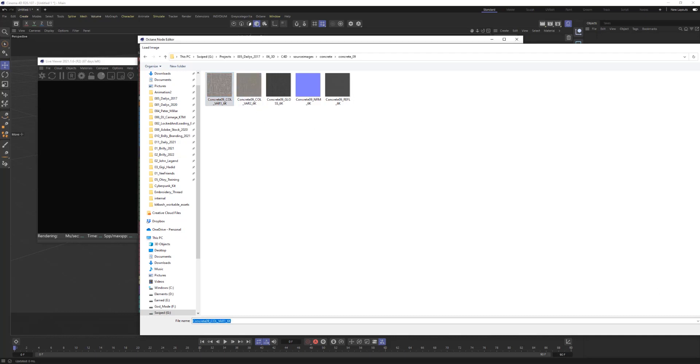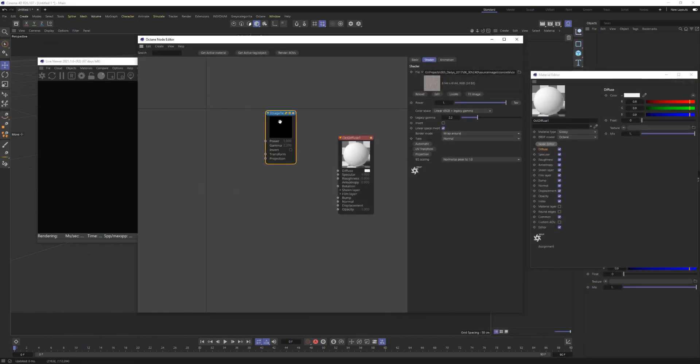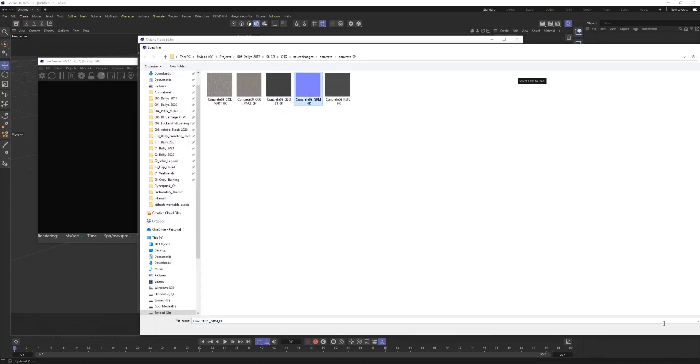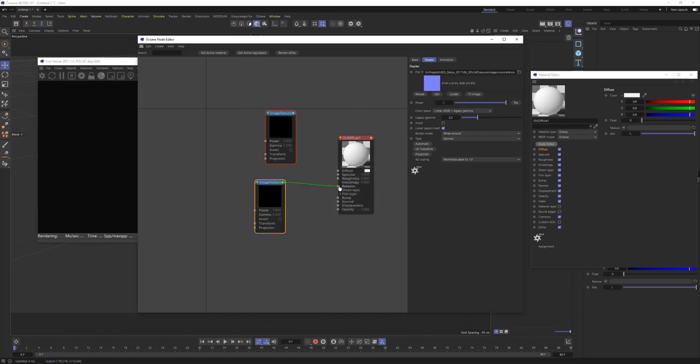You have to do them one by one by adding an image texture node and then going and importing each individual material by itself and then plugging those into the proper channel here in the object, right?